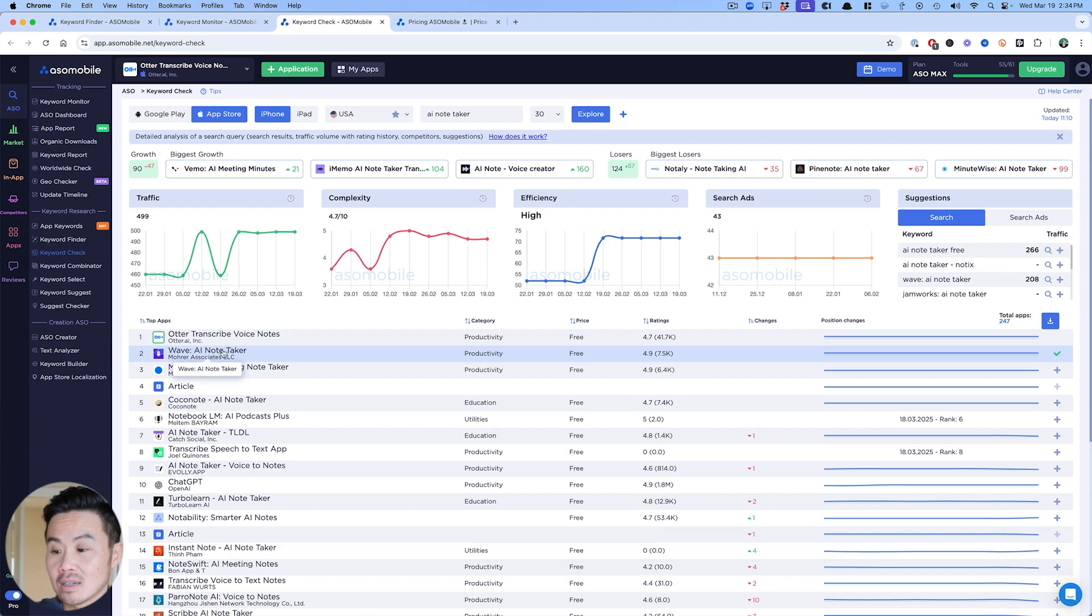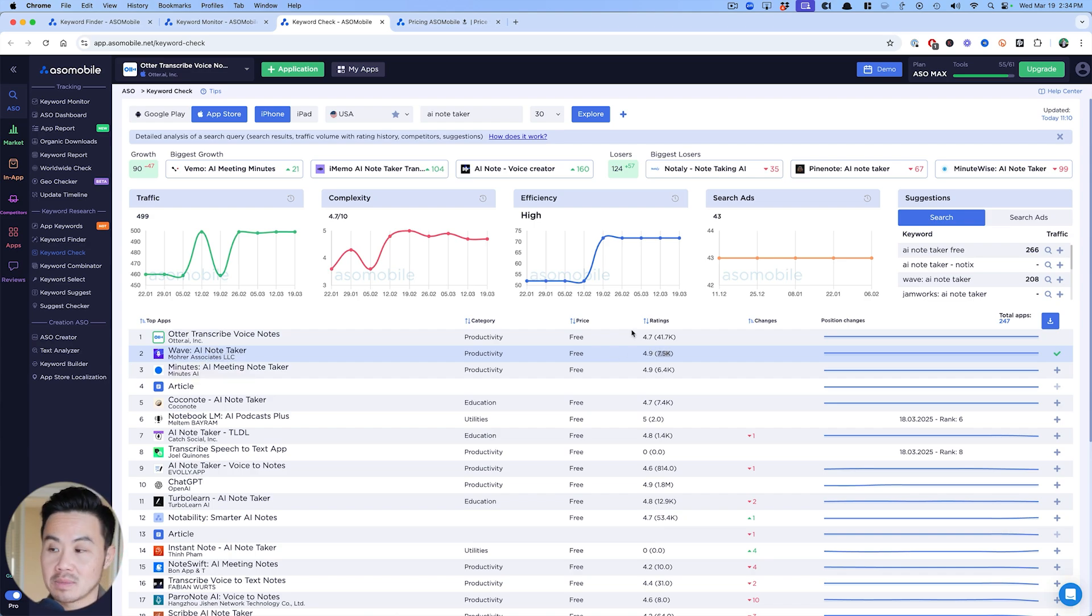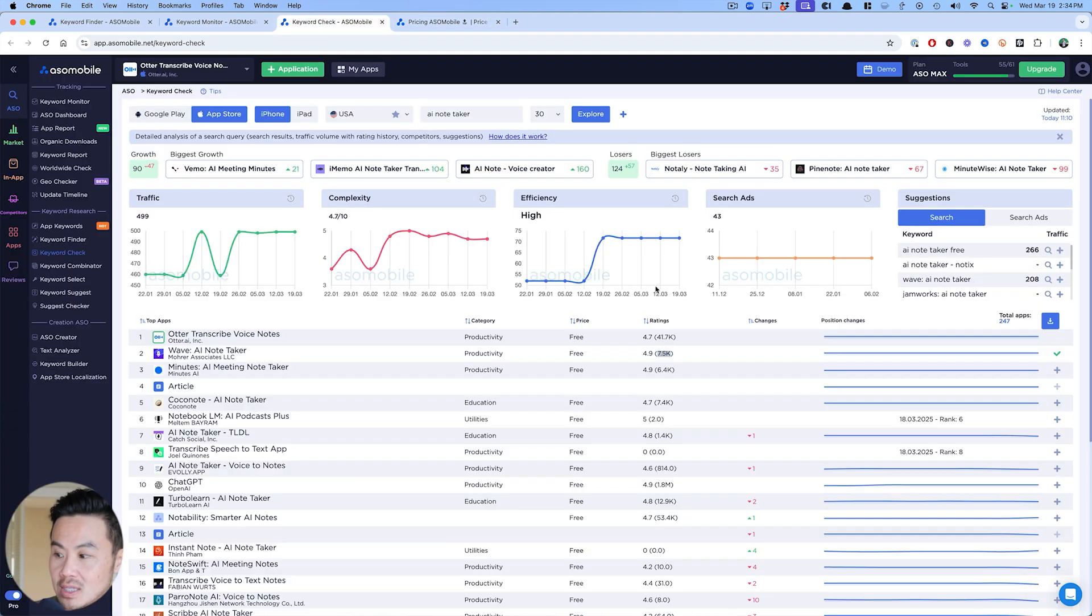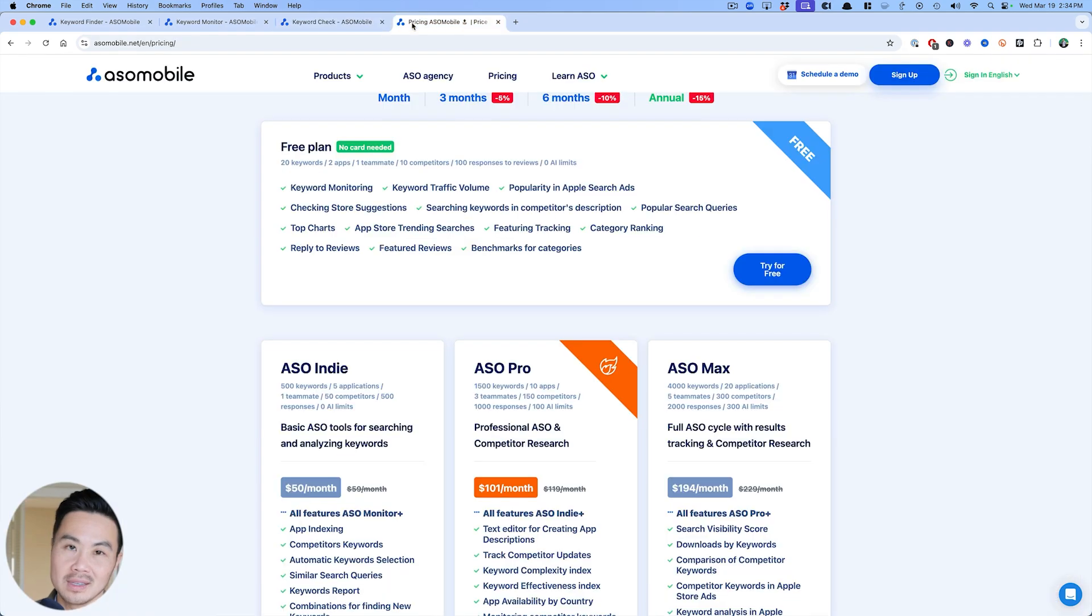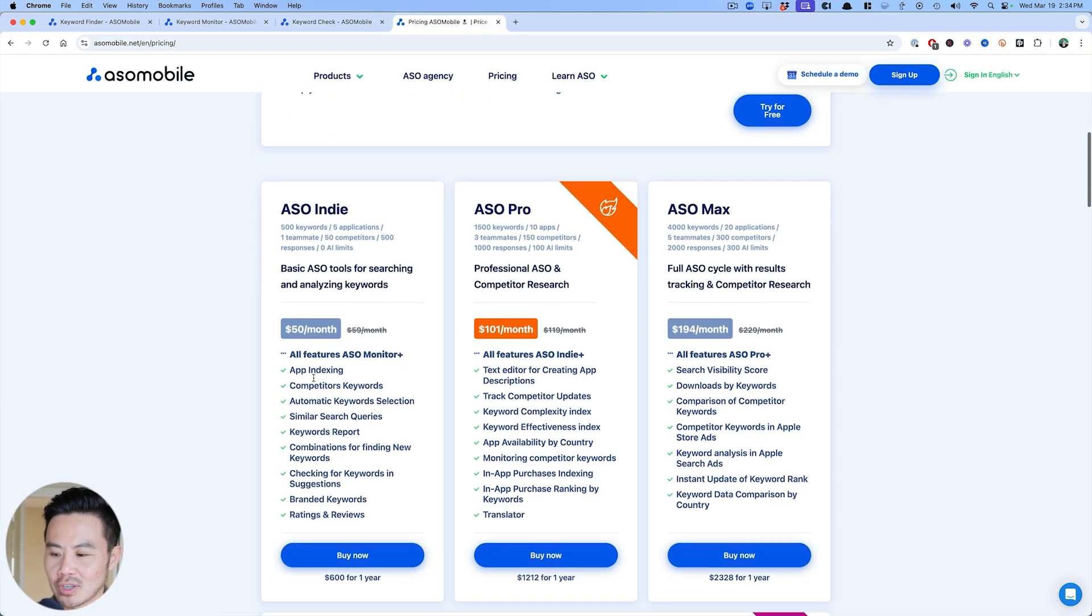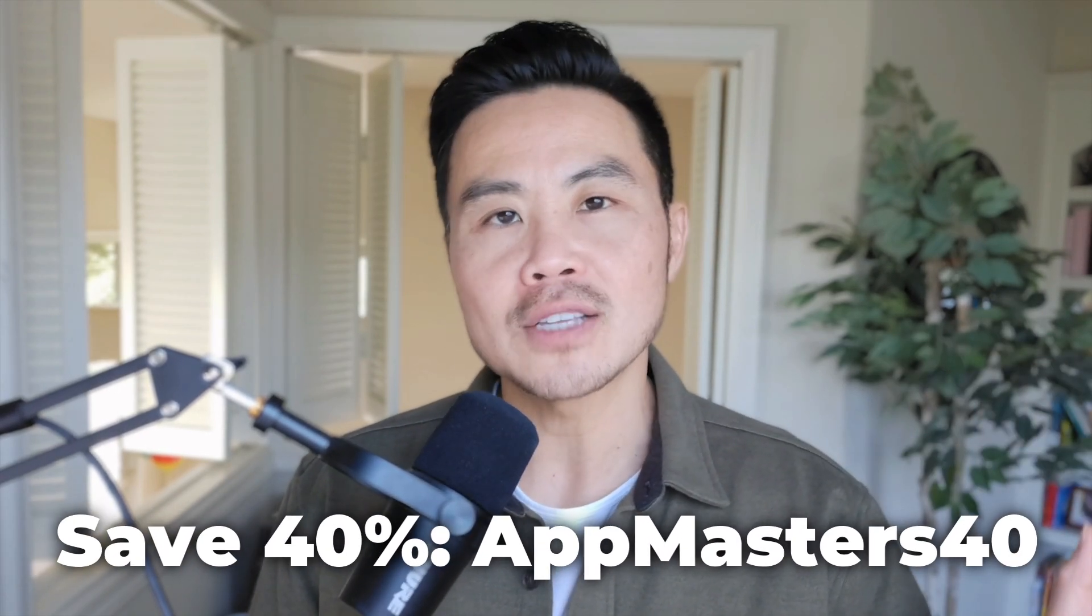But the number two app, which has AI note taker is Wave. You want to be careful because they have 7.5 and he's a past podcast guest of mine. So you can get started for free because you can see at least the keyword volume and then look at the search results to see what the complexity might be. Check out their plans. And if you want to save 40% off any of these plans, use the promo code appmasters40.